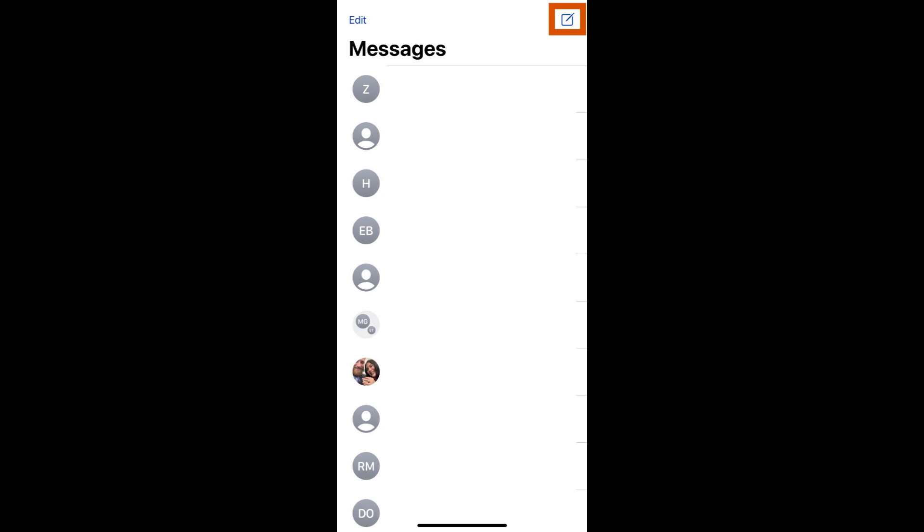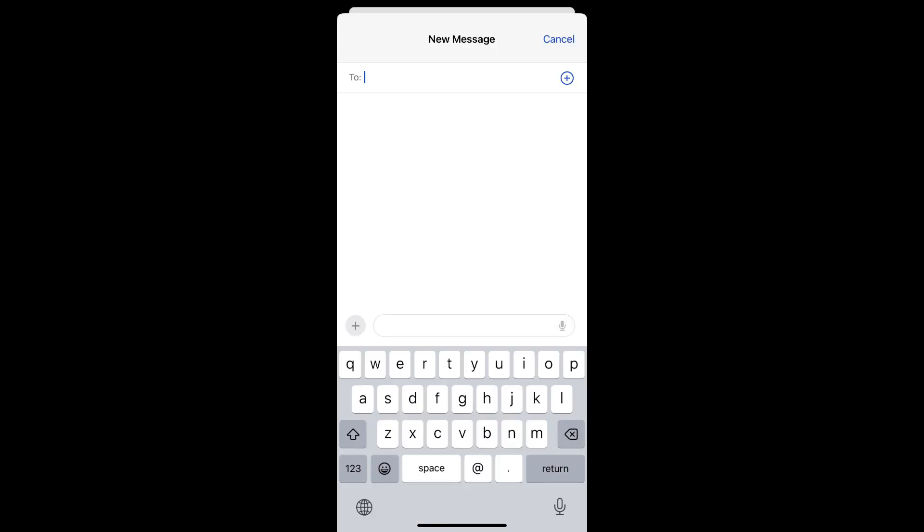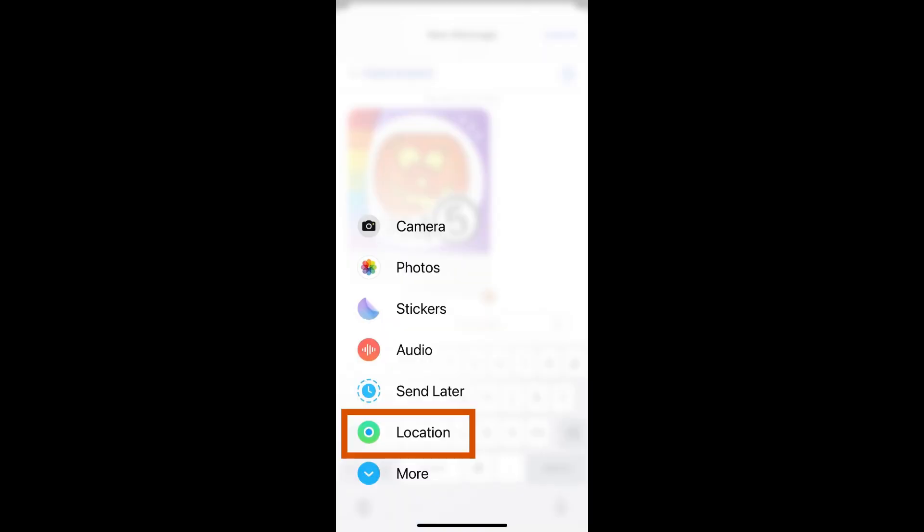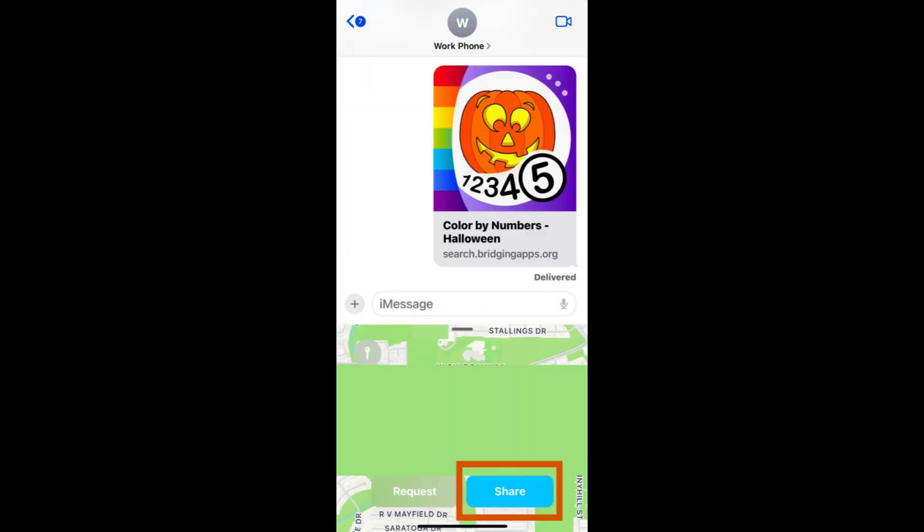Tap the square with pen icon in the upper right corner to start a new message. Type in the contact name or number you want to share your location with. Tap the plus icon in the lower left corner then select location. A map will appear.